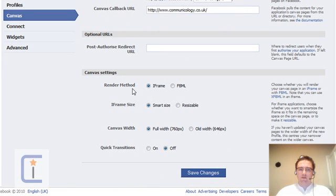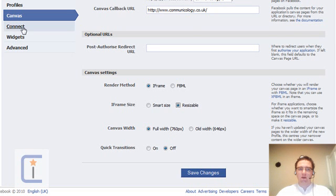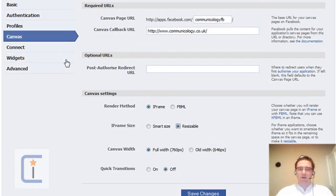Now I left the render method as iframe. I changed the iframe size to resizable, kept it at full width, and I'll turn off quick transitions. So that's that page finished with.